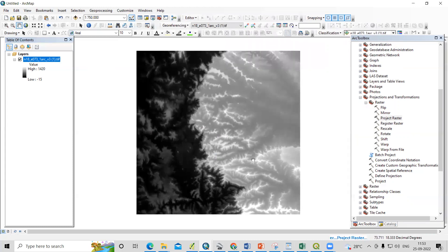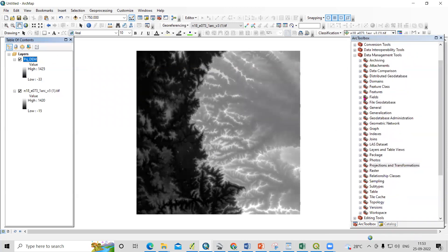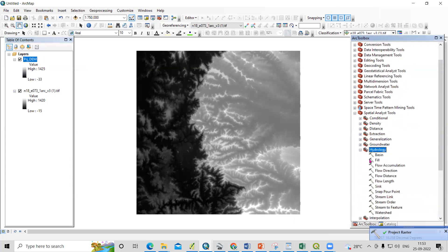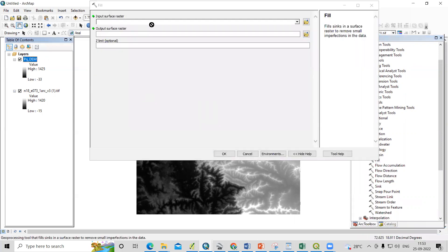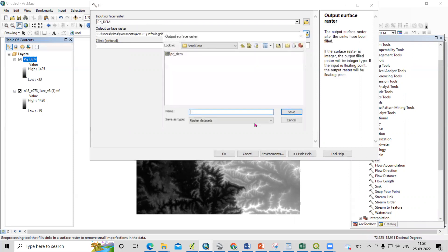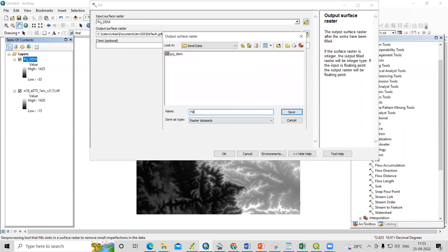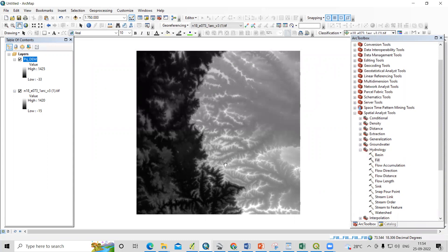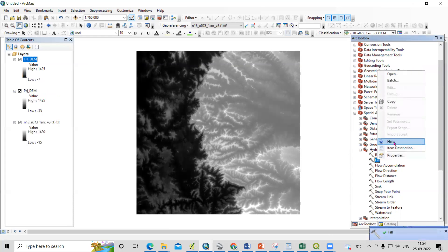After projecting the DEM, go to the spatial analysis tool, then hydrology, and use the fill tool. Take the projected DEM and give the output location. I'll name it Fill DEM and click OK. Filling the DEM removes impurities in the data. For more information, you can right-click and use the help tool to get more details.